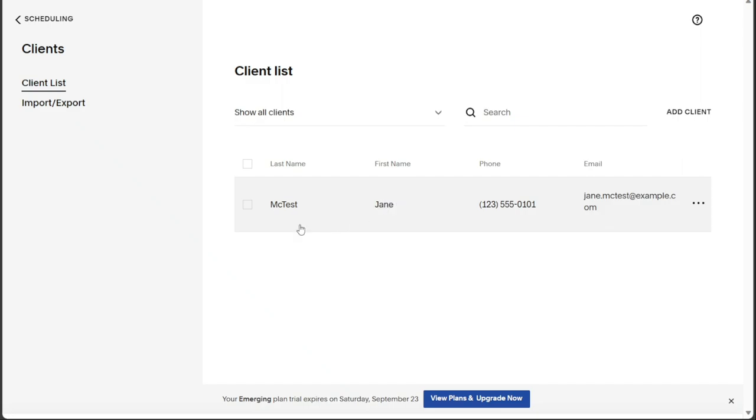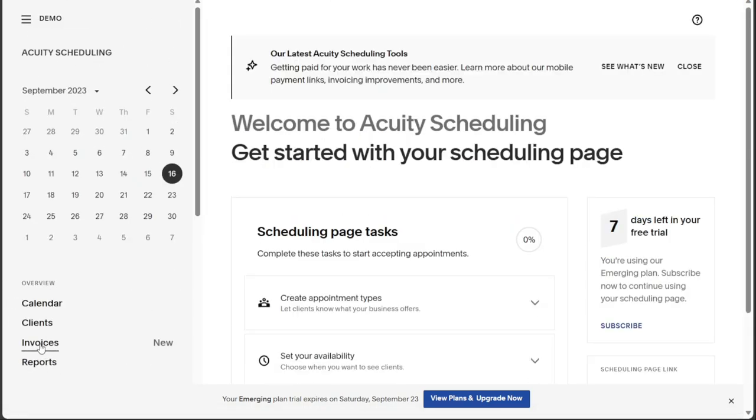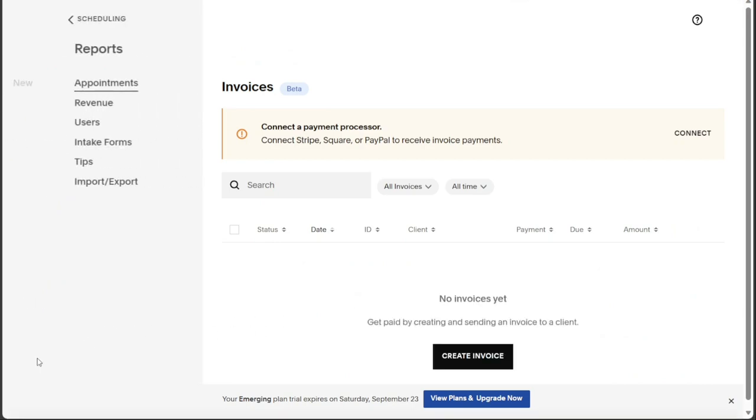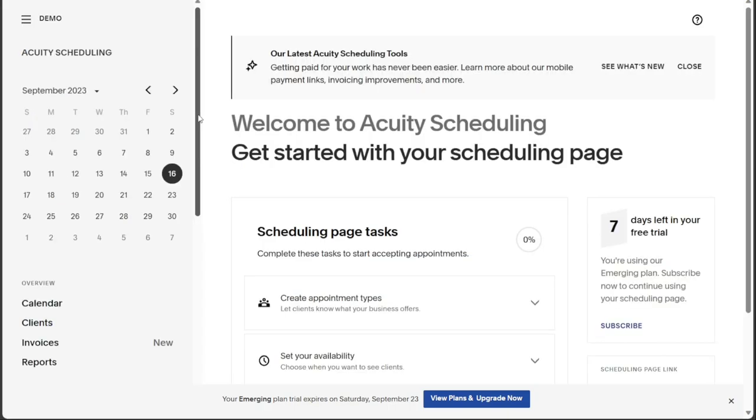The Invoices tab provides access to view your invoices and create new ones, streamlining your billing process. Moreover, the Reports tab presents various reports related to appointments, revenue, users, intake forms, and more, offering valuable insights into your business's performance.